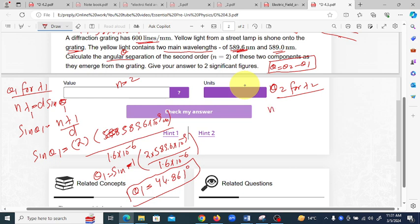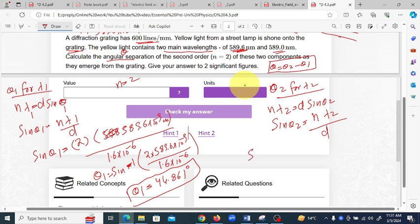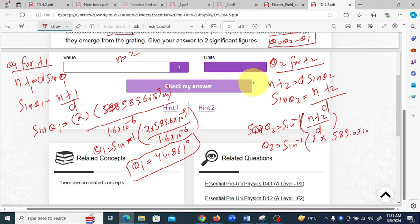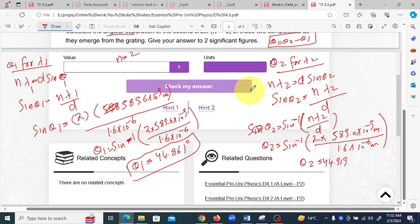For theta two with wavelength lambda two: nλ2 = d sin(theta two), so theta two = sin⁻¹(n×lambda two / d) = sin⁻¹(2 × 589.0×10⁻⁹ / 1.6×10⁻⁶). Solving this gives theta two equal to 44.919 degrees.